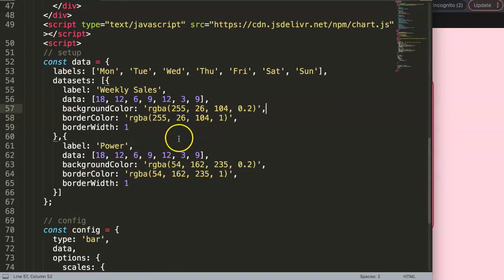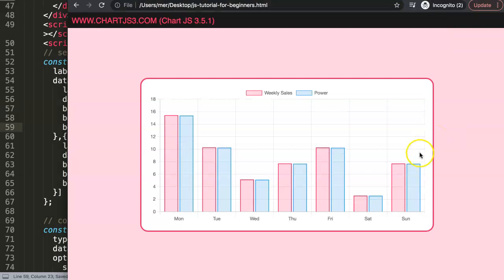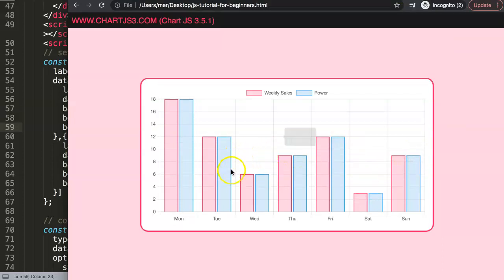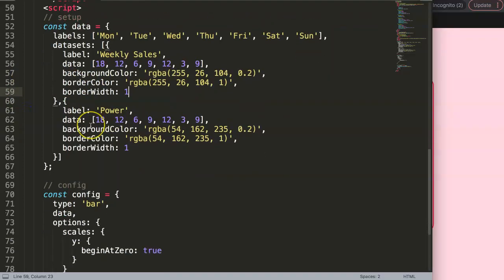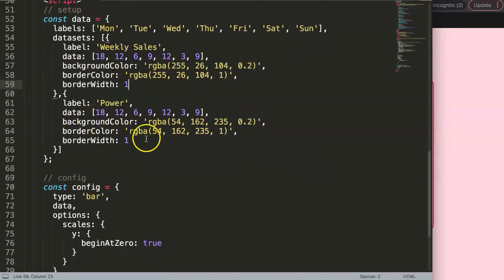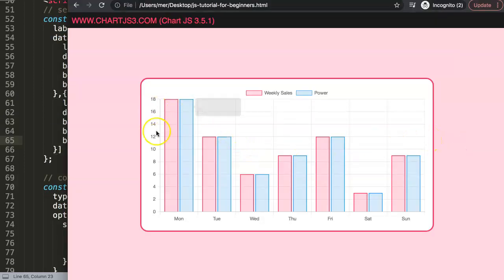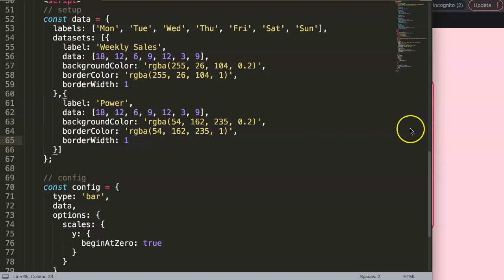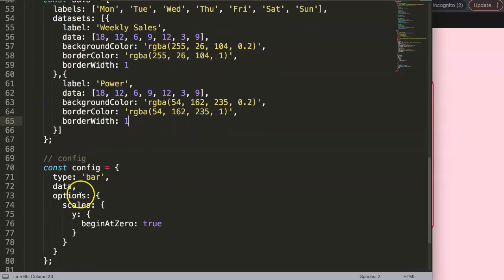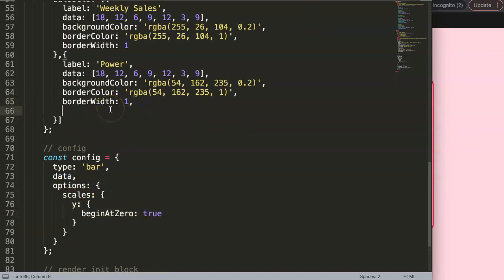If I save and refresh, we just have a bar chart with two datasets. Now we need to create a second scale. To do this we need to indicate that one dataset is related to a specific scale while the other is related to the default Y scale. If you're familiar with creating a scale on the left and right side, the same trick applies to stacking scales on top of each other.